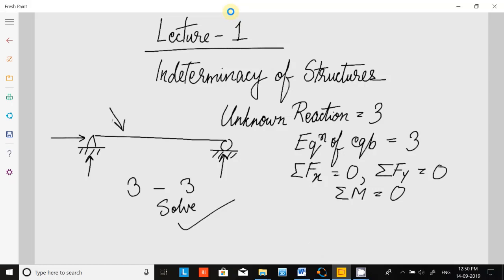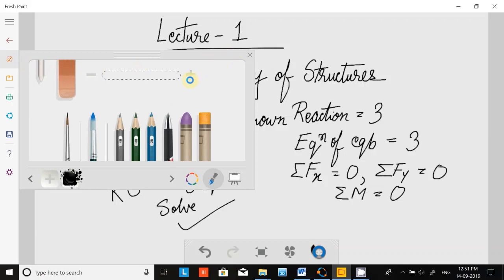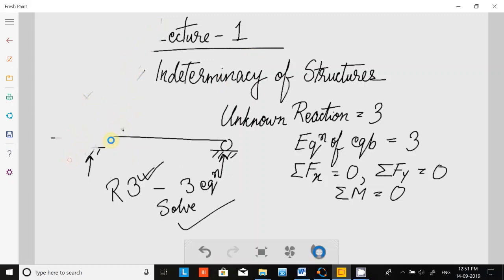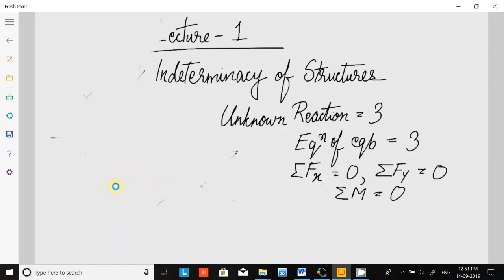If we can solve it, then this structure is called a determinate structure. If we can find out these unknown reactions by using the equations of equilibrium, then we can say that it is a determinate structure.